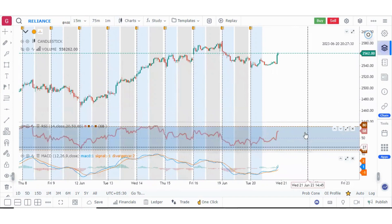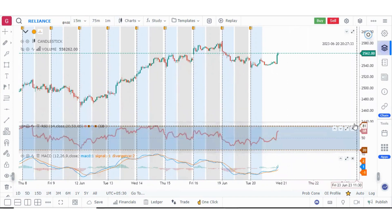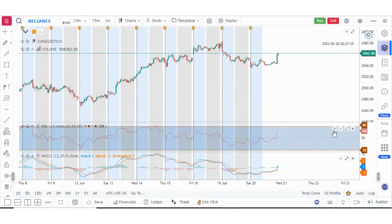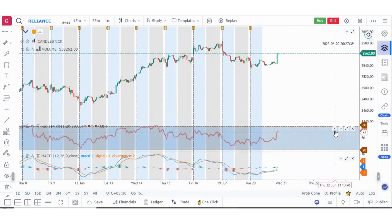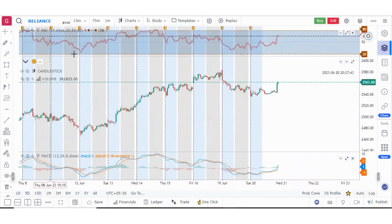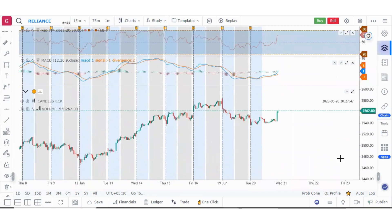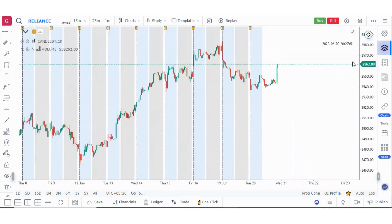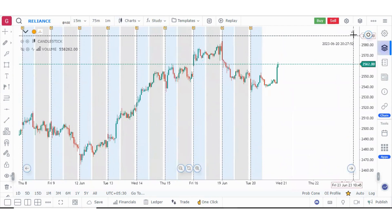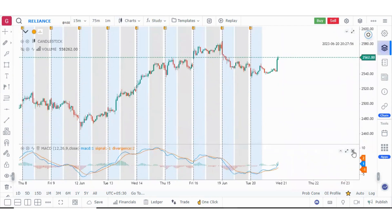Suppose you want to manage these panes. You can see these buttons: up, down, expand, and close. You can shift a pane above the price chart so that RSI is above the candlesticks and MACD is below. You can shift them up, shift them down, expand them, or close and delete them.